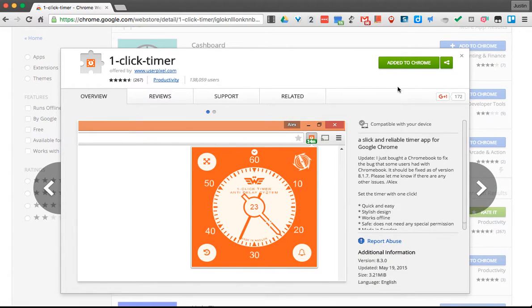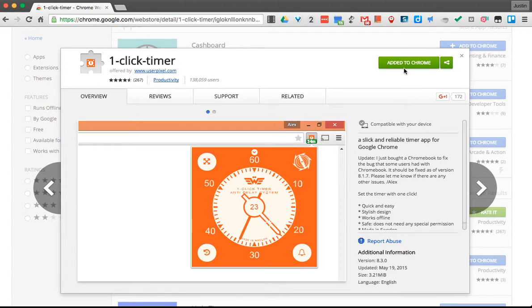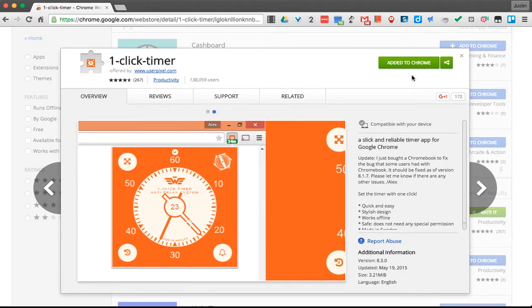When I click it, this is the spot that you would click to add it to Chrome. I already have it added, so you see that I don't need to add it.